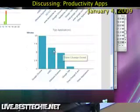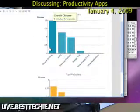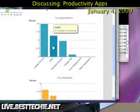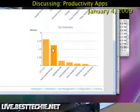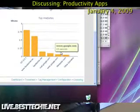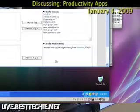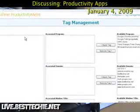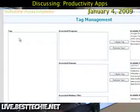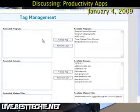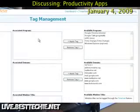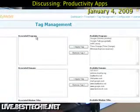If I scroll down, you'll see it gives you the top applications. Right here I spent nine minutes on Google Chrome, along with Merck at six minutes and so forth. Top websites — it breaks it down even more, showing the websites you spend the most time on. You can even tag different sites and programs. So if you wanted an email tag or an internet tag, all the associated programs under the internet tag could be Merck, Google Talk, Google Chrome, maybe Outlook or something like that. That way you can really break it down and make it very easy.